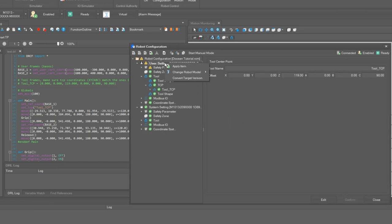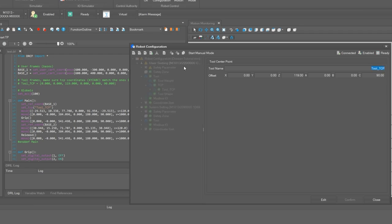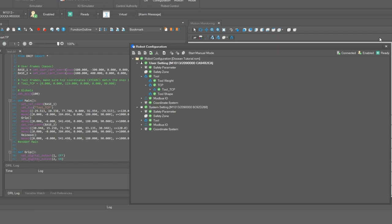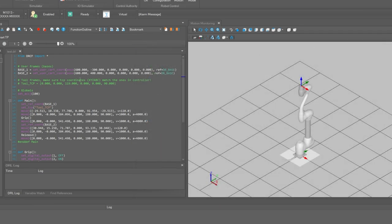And right clicking on user setting on the left select apply item. So the entire tree under robot configuration displays the green icons. And we can then click close and close the robot configuration dialog.